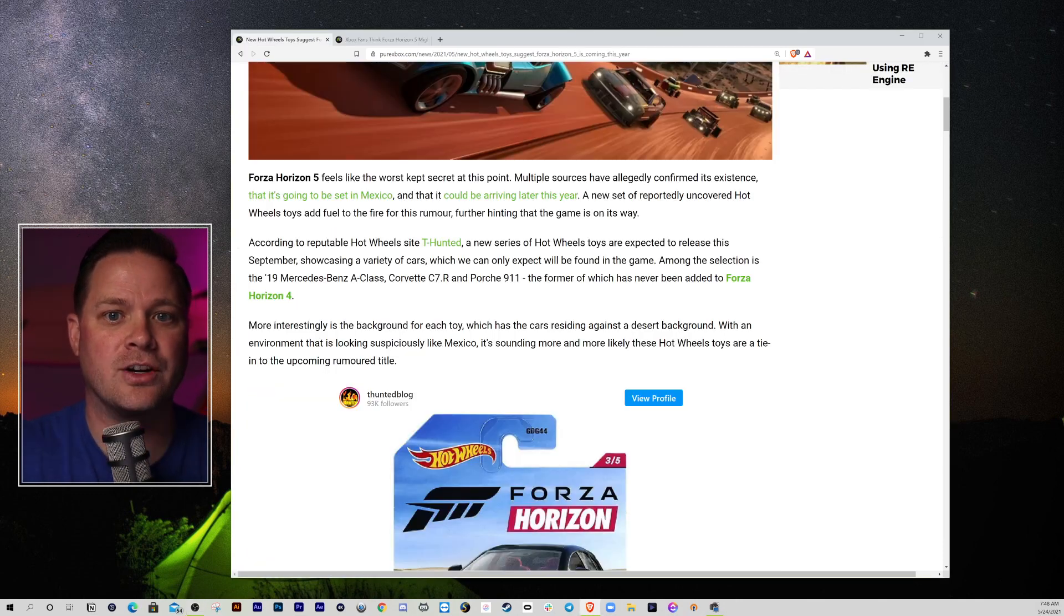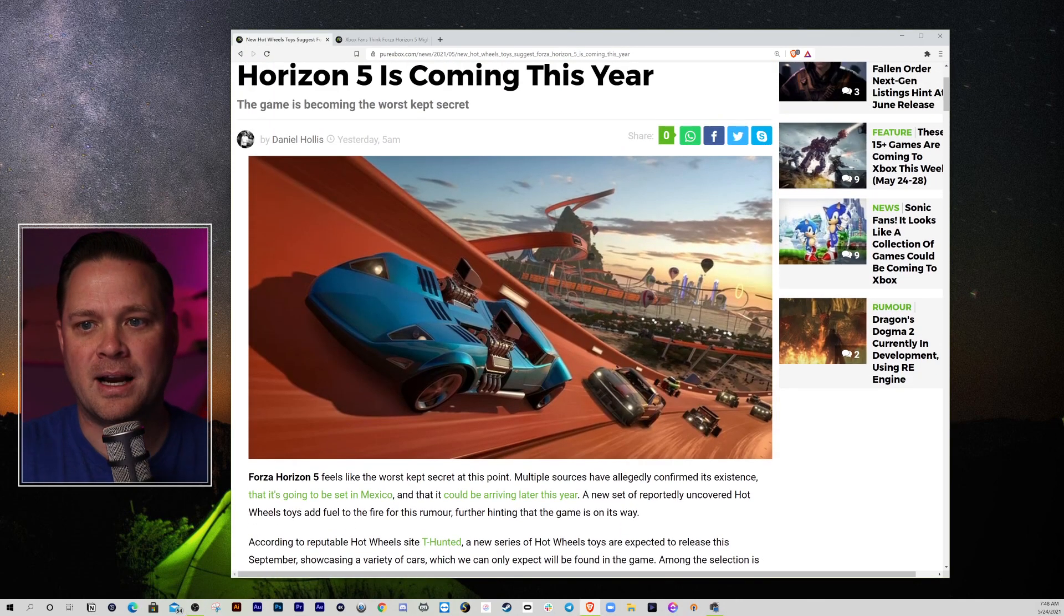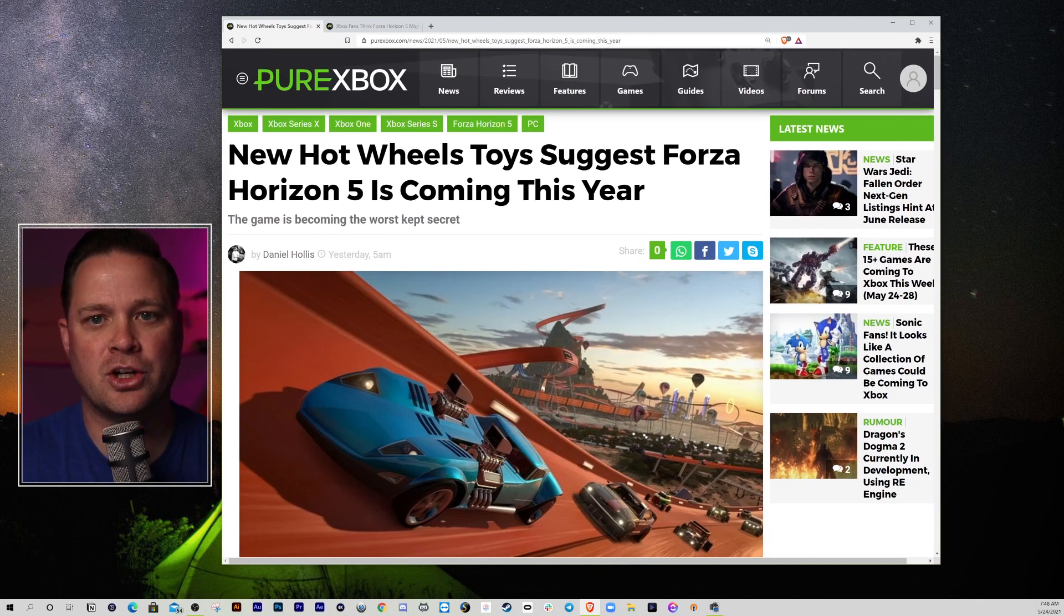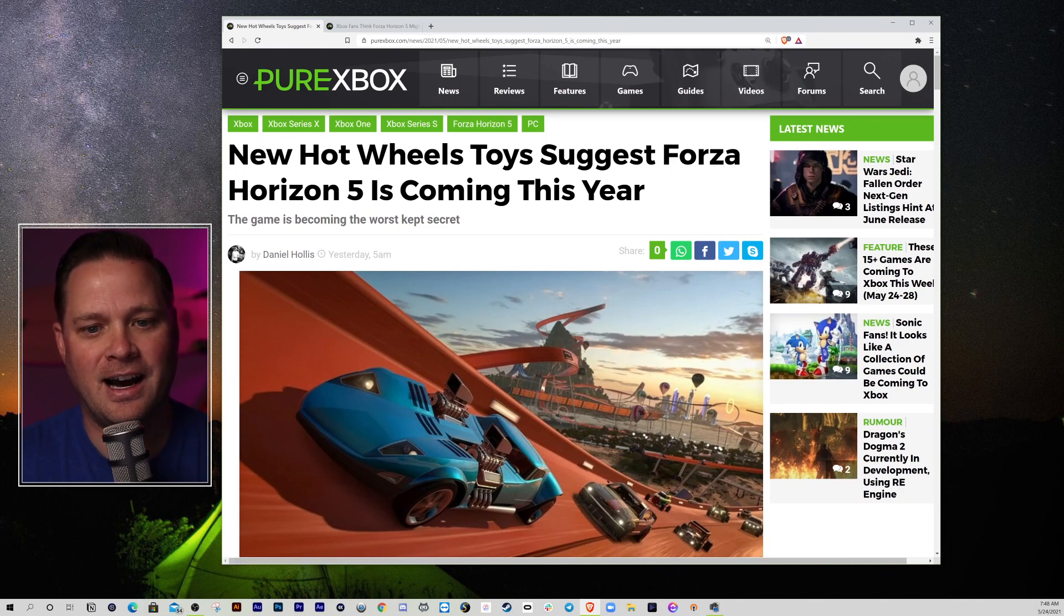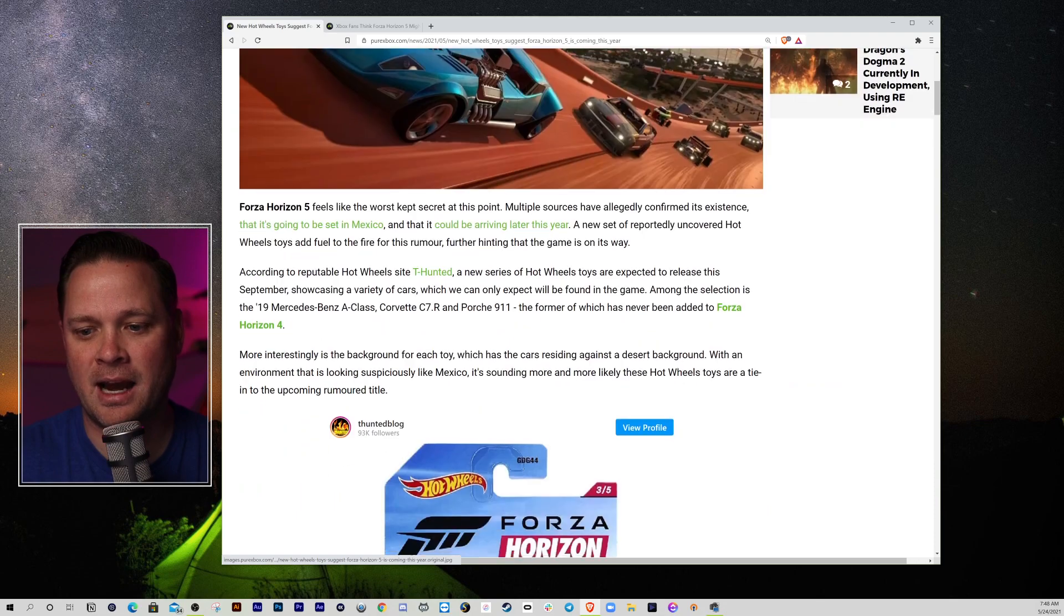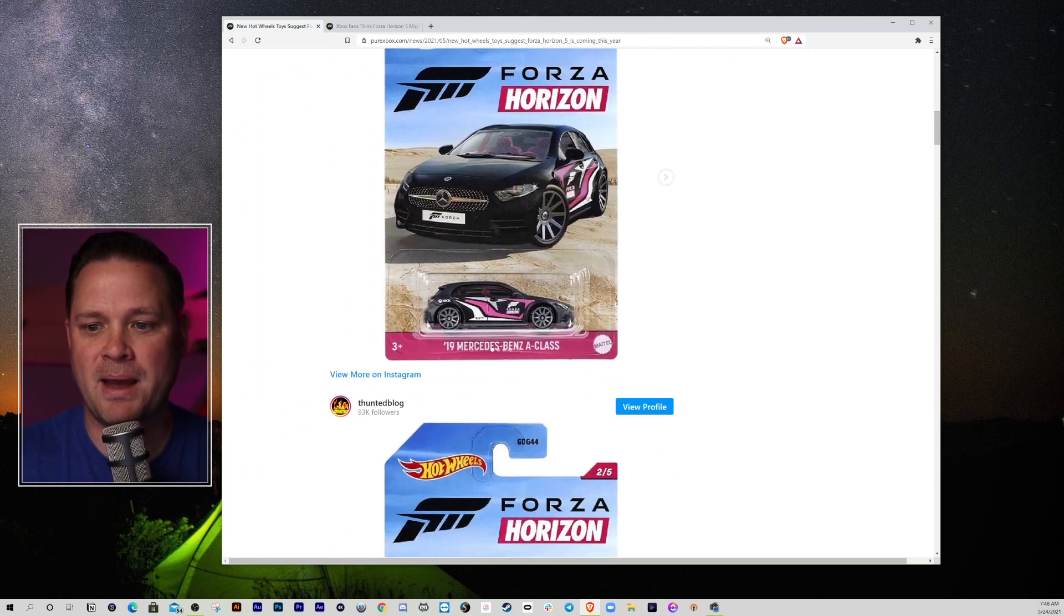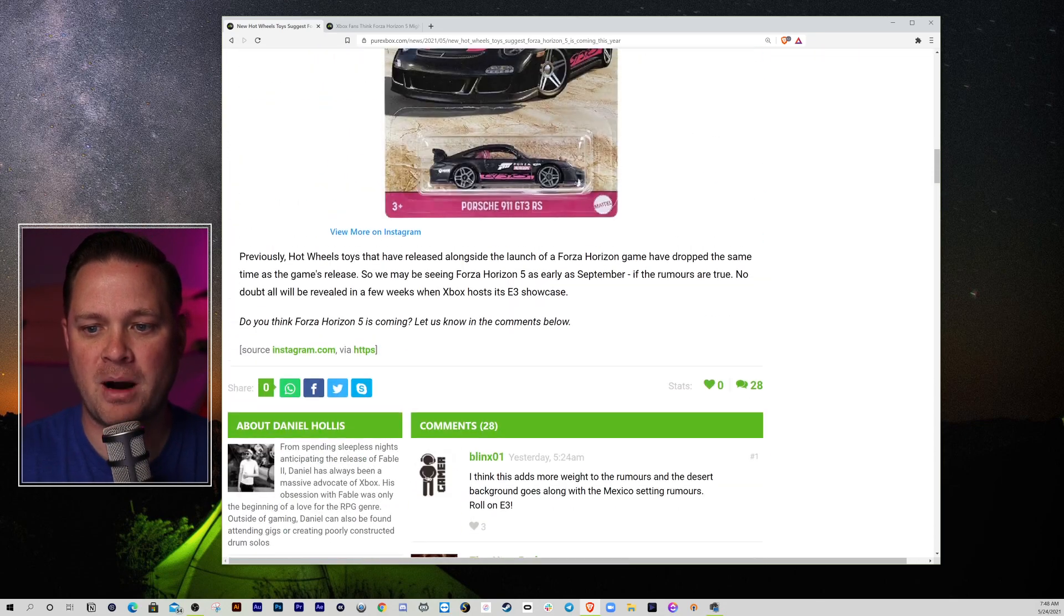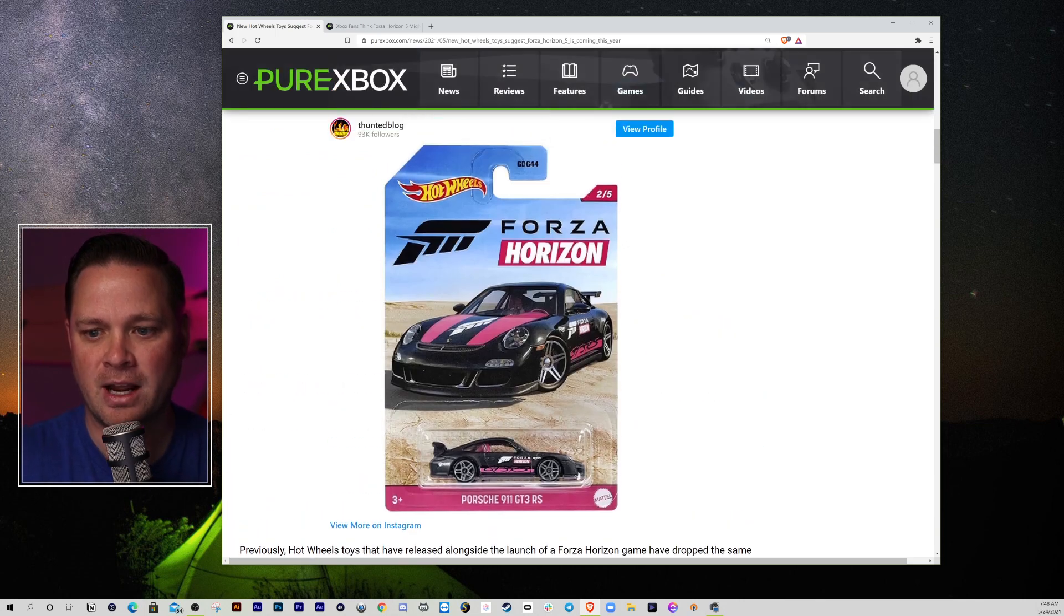And here's why. Because of this story. Because of Hot Wheels. Hot Wheels toys suggest that Forza Horizon 5 is coming this year with the headline, this game is becoming the worst kept secret. And I think that. So, to make it short, here are three cars that we got from Hot Wheels, or two cars, pictures rather.